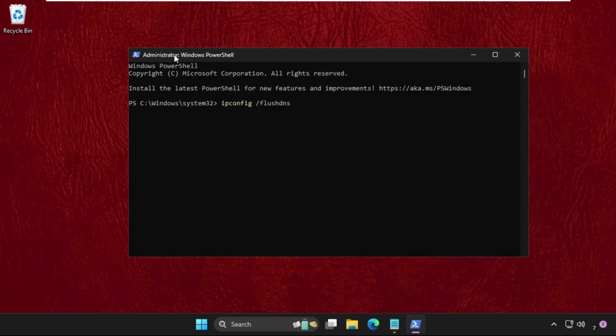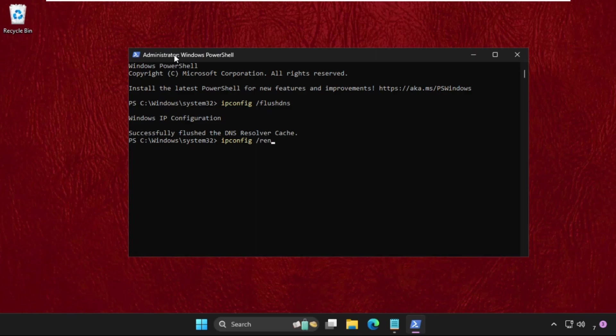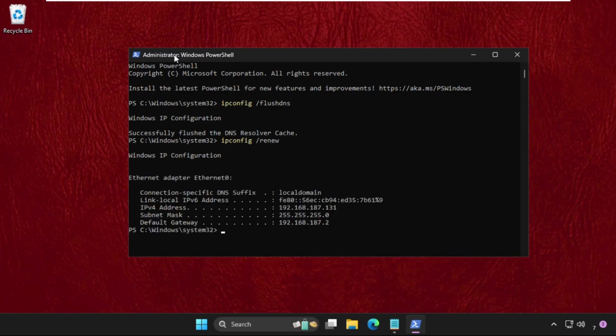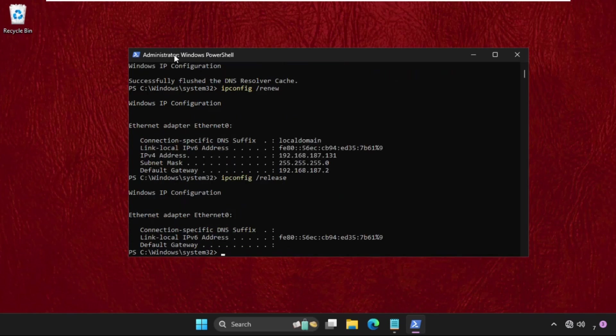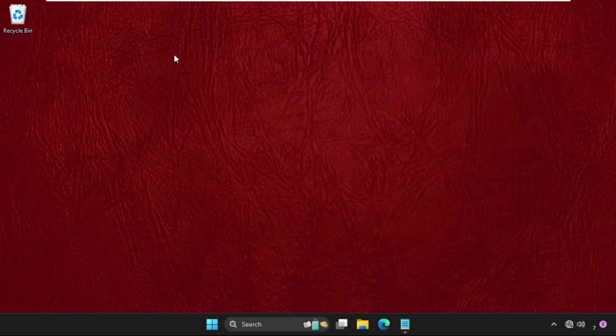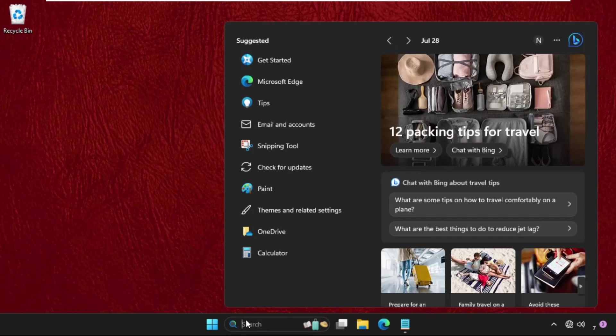Then type ipconfig space slash renew and hit enter to execute the command. Then type ipconfig space slash release and hit enter. Once done, type exit to close the command prompt window.